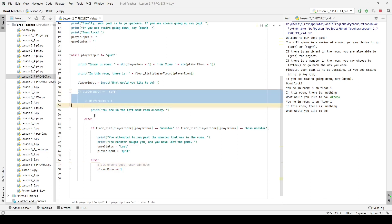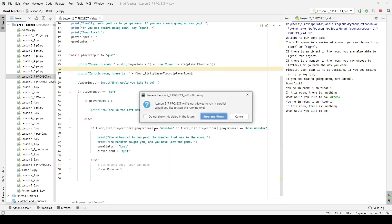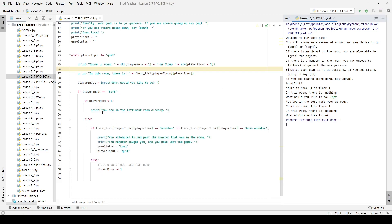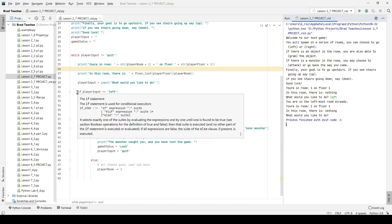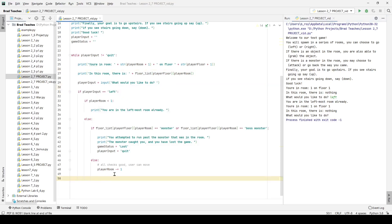Running the game to test: starting up, I'm asked what I'd like to do. The only option I've typed in is 'left.' My game correctly tells me 'You are in the leftmost room already.' There are no other inputs yet so nothing else works. I'll quit, save, and move on.